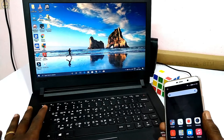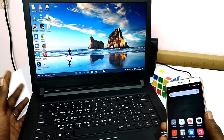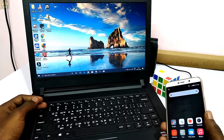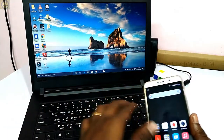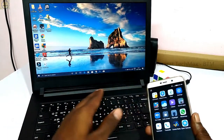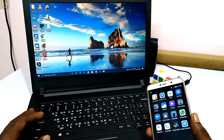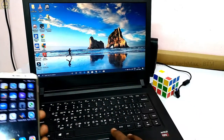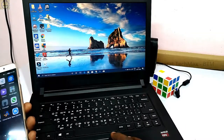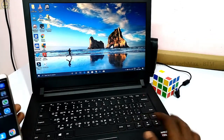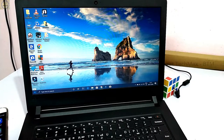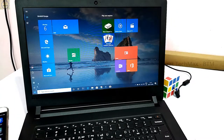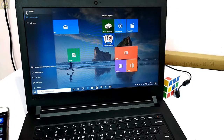If you look at this laptop, you can install Windows 10 Pro OS. You can install the screen mirroring. Now let's look at the first step. If you look at this laptop, if you click on the Windows button, you can display the Connect option in the app.